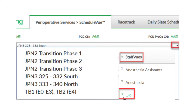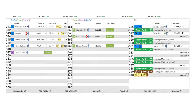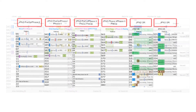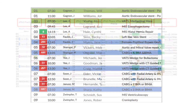As each phase of OR room transition is completed, views will be updated and/or removed. There are three JPN suite views. The current JPN2 suite view displays the second floor PCC ORs, PACU, and charge nurse assignments. The new JPN3 suite view displays the third floor PCU ORs and charge nurse assignments. The new JPN suite view displays both the second and third floor perioperative locations.